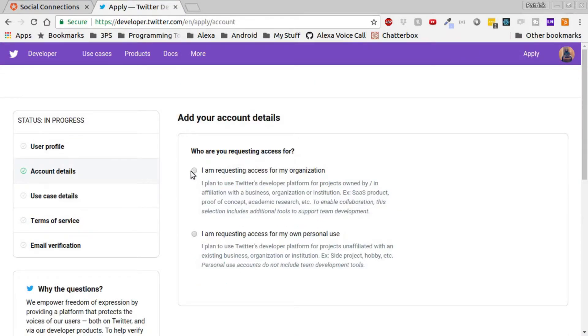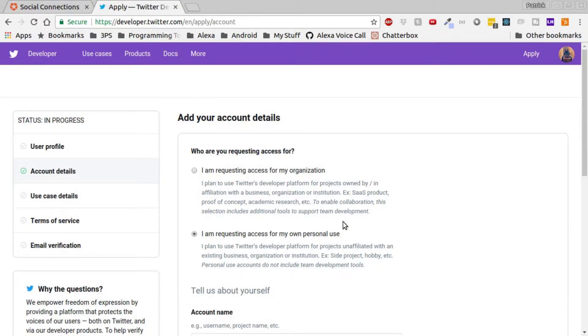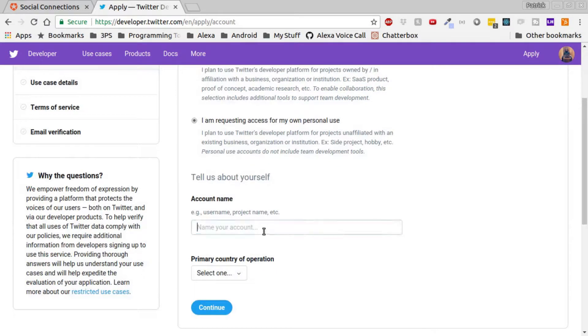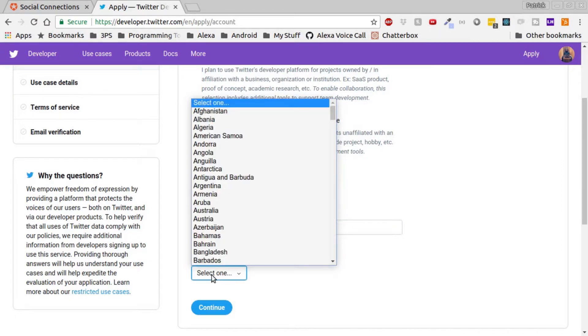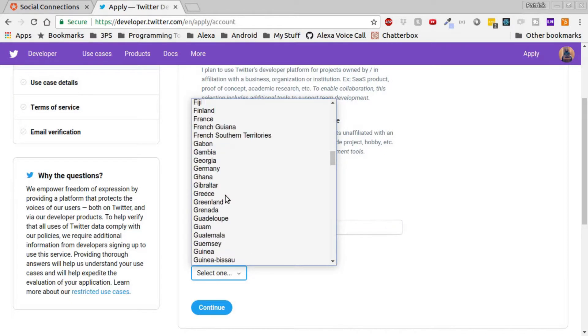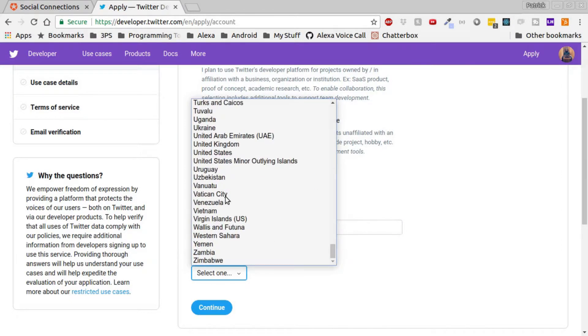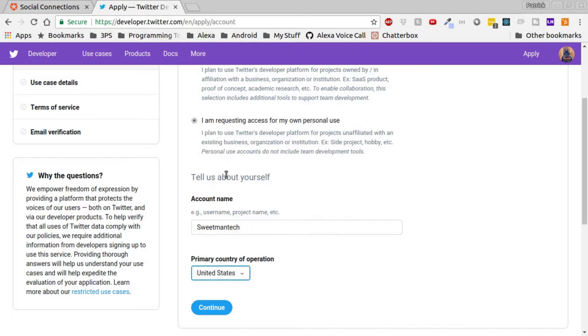You want to request access for your own personal use. Enter in your Twitter username or your project username. In my case, I'm just going to make it Sweetmintech, which is my Twitter username. Select your country, and then click continue.